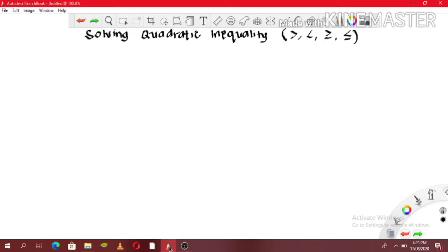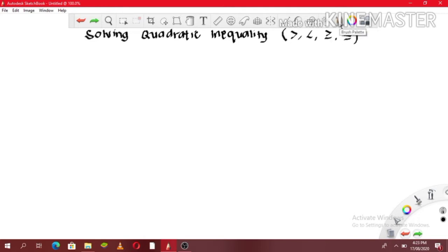So again, ang pinagkaiba ng quadratic inequality with quadratic equation is the symbol used. In a quadratic equation, we use an equal sign. But here in quadratic inequality, ang makikita mga symbols ay itong mga inequality symbols — greater than, less than, greater than or equal to, and less than or equal to.